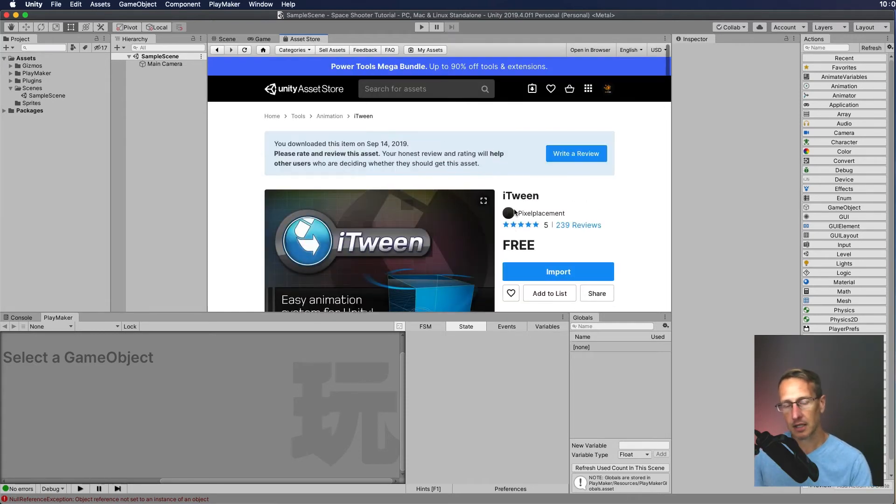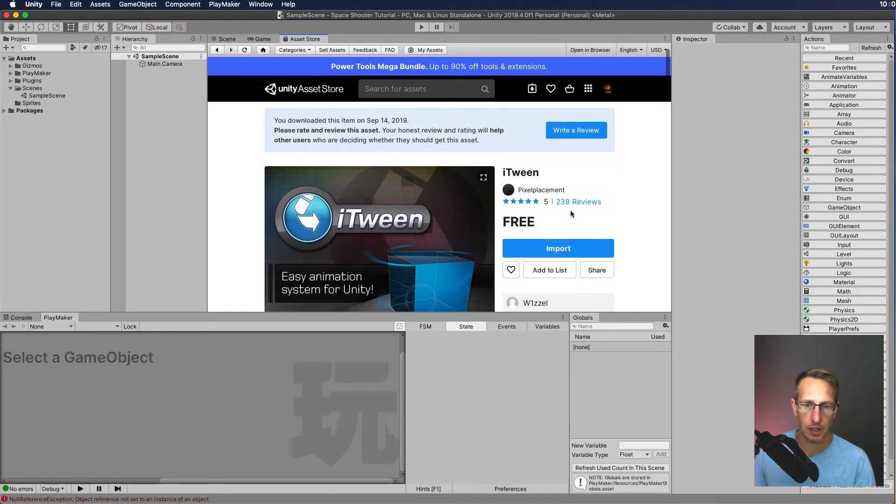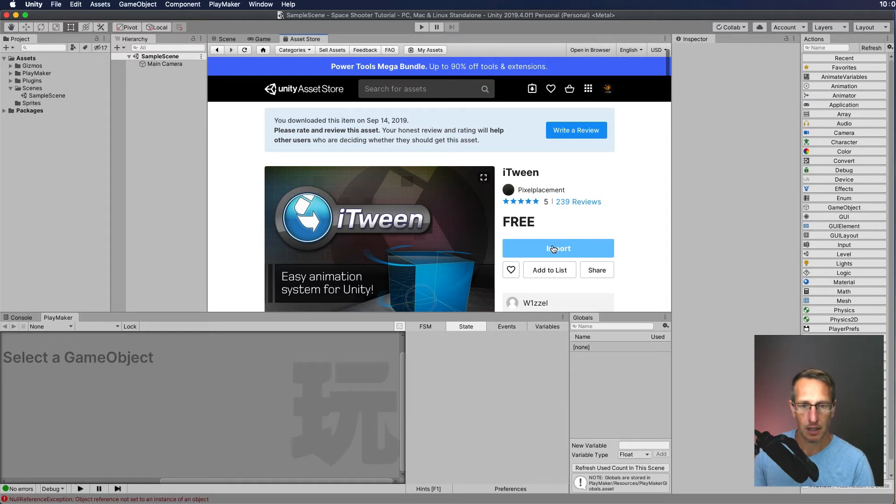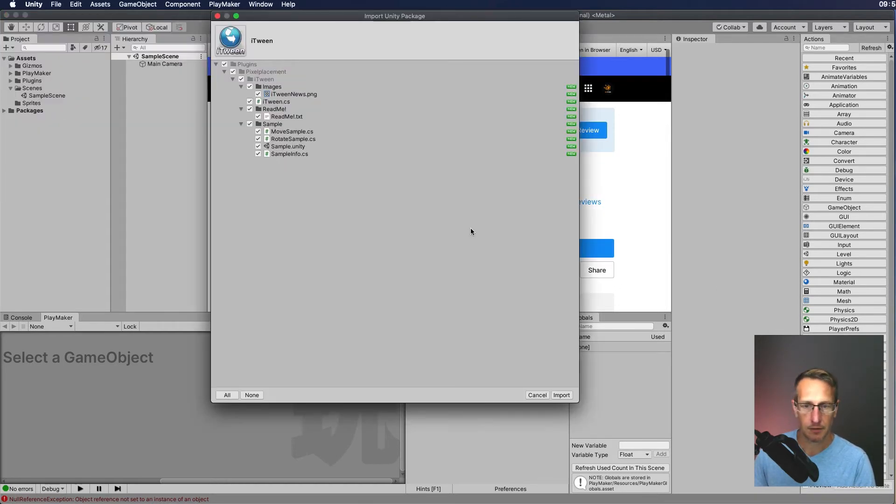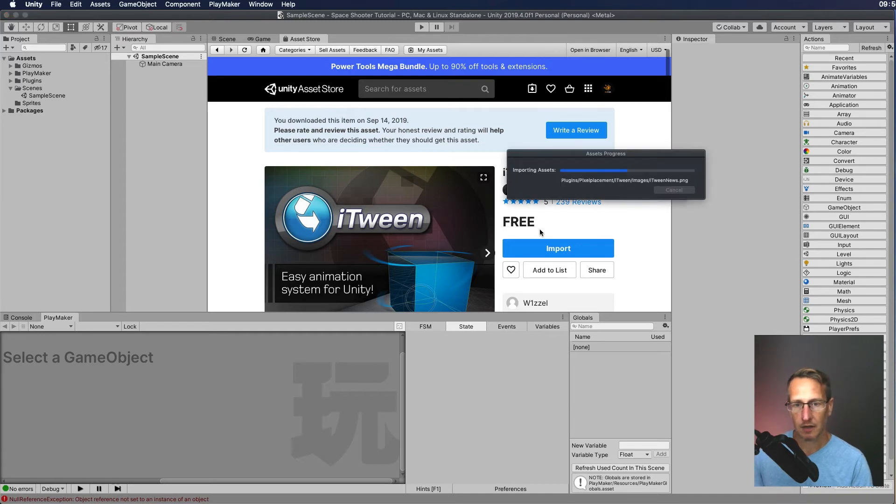Again, I've already purchased this, even though it's something that you don't purchase, it's free. I need to go ahead and just import that into my project. So I want to go ahead and click Import. I definitely want to save. I'm going to import iTween.